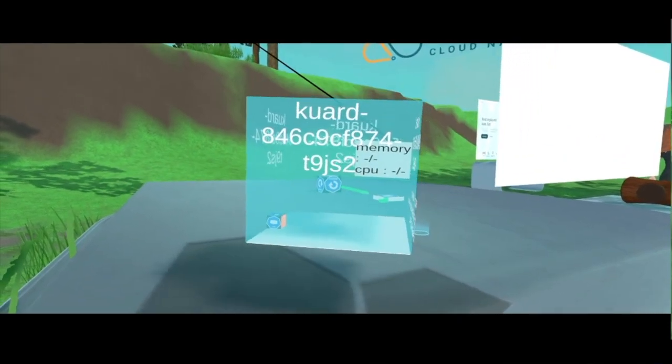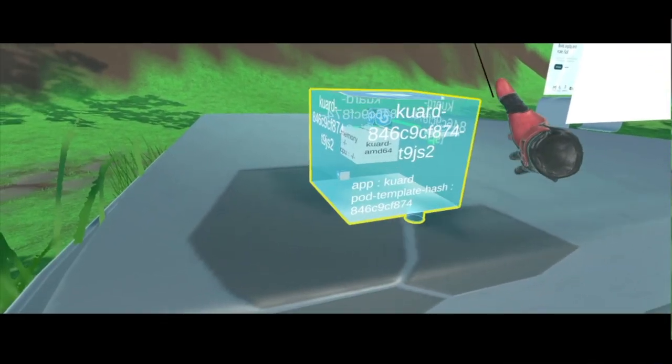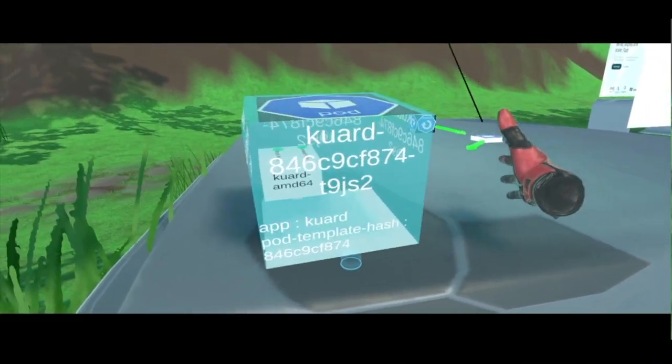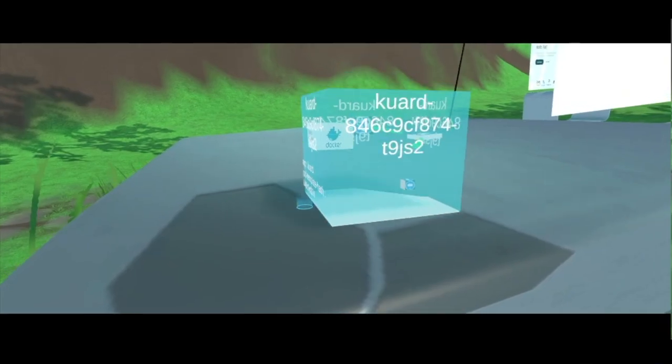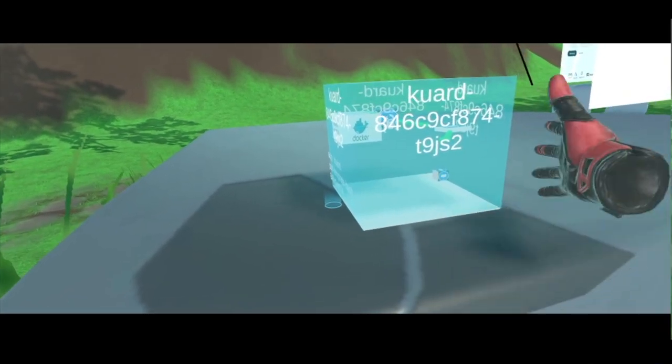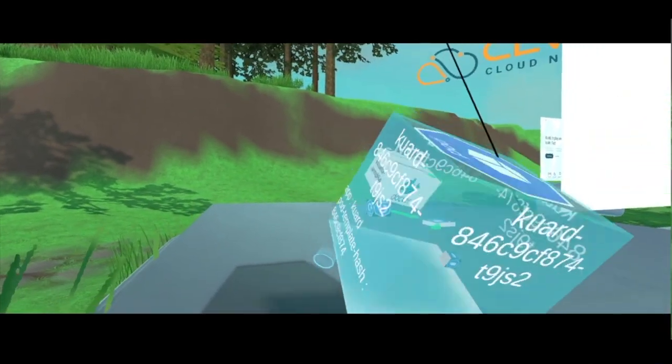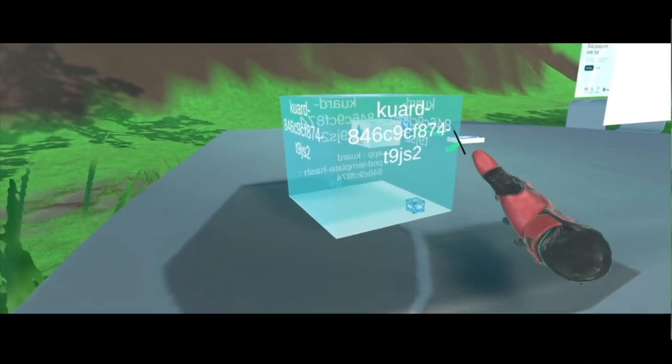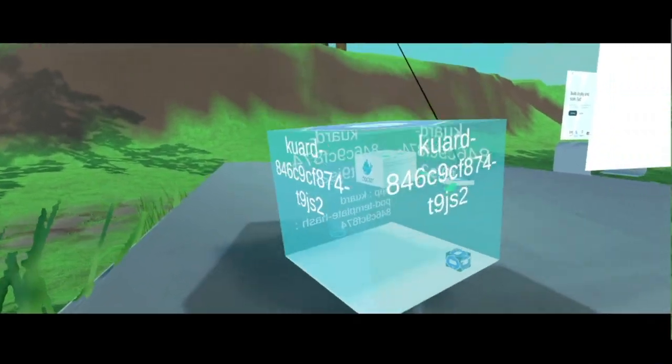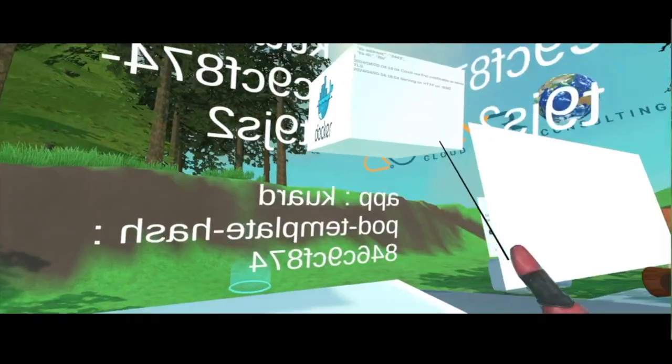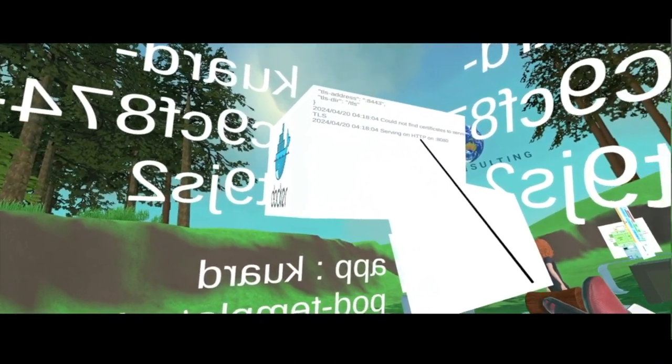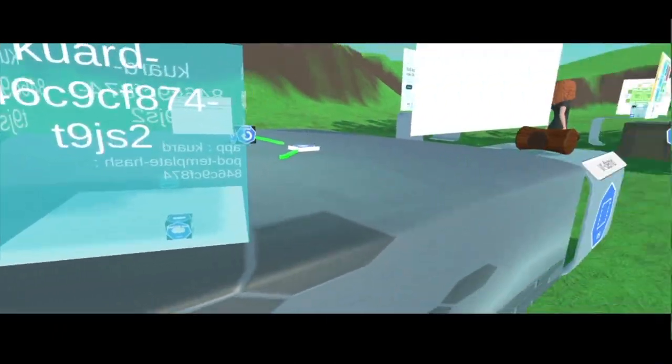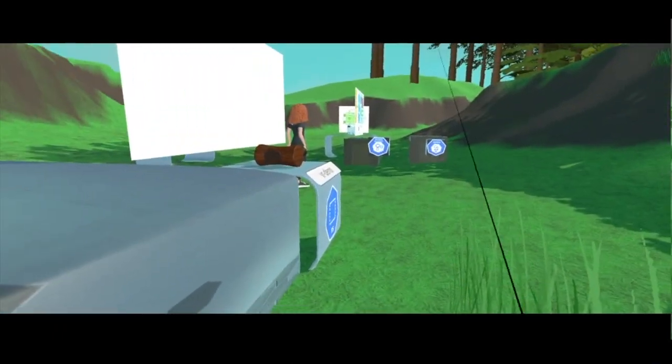It doesn't have memory and CPU requests because I haven't provisioned anything regarding that. You can see that this is a Docker container. And the log, you know, if I get inside I can see the log. Okay, perfect. So now I will open the console again.